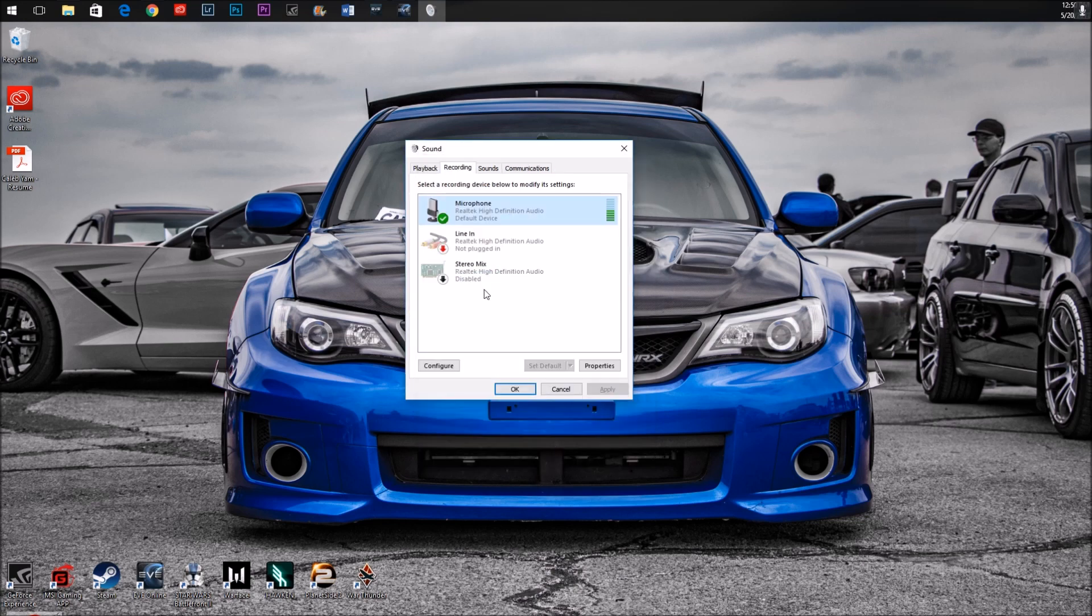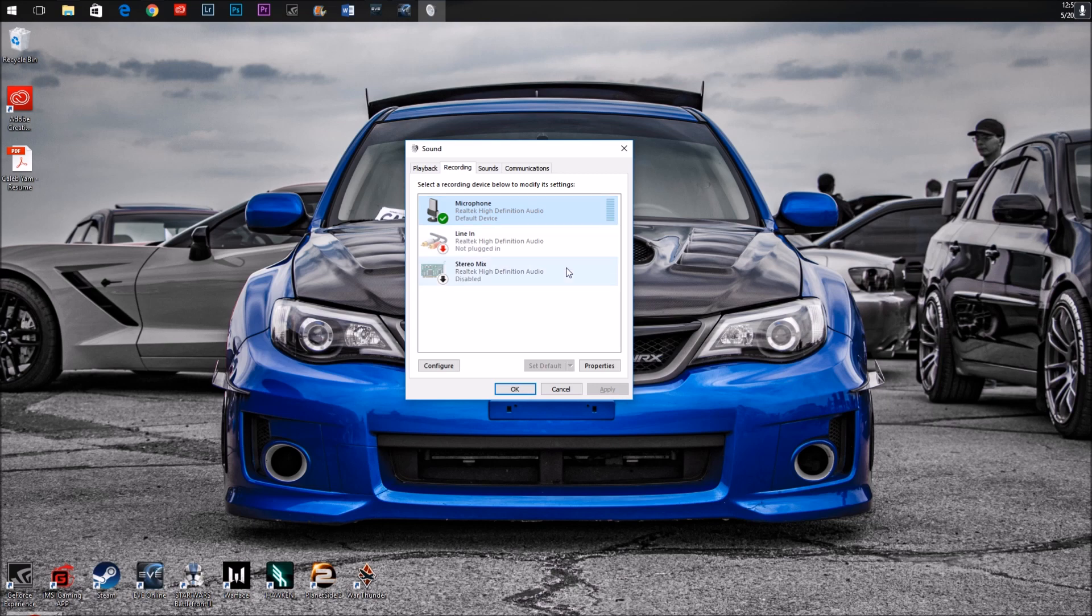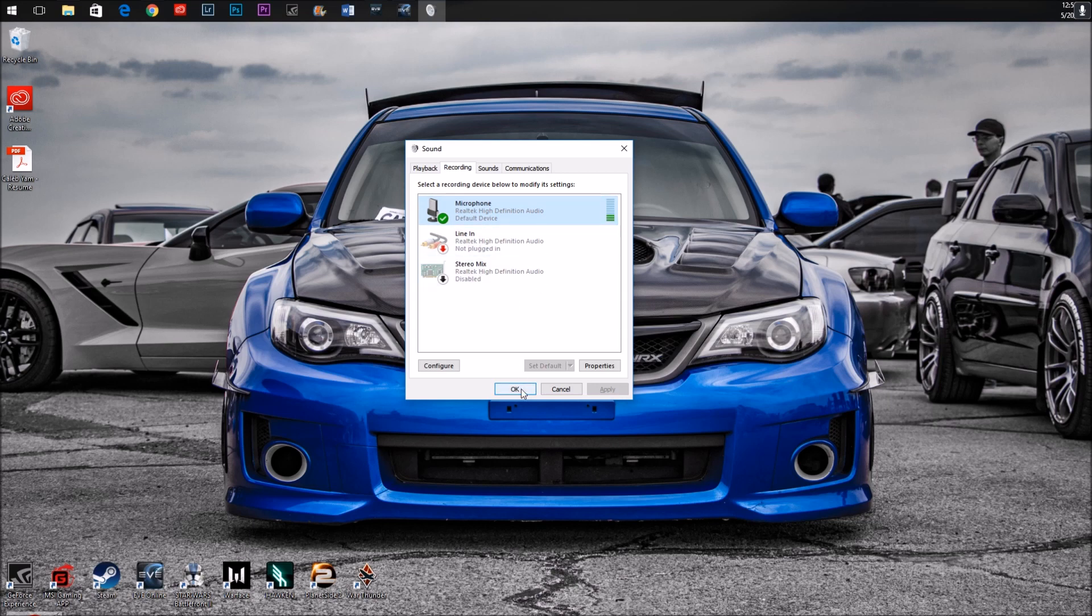Hit OK, and you should start to see when you talk, your voice kind of register a little bit here, and you might need to tweak it depending on your particular headset. But go ahead and hit OK, and then you should be good to go.